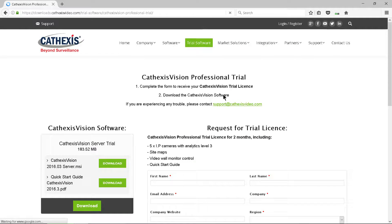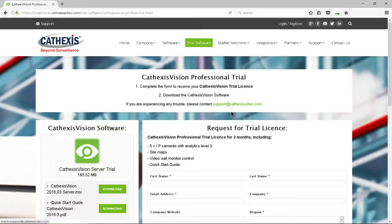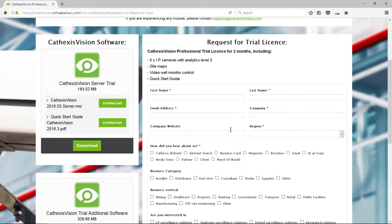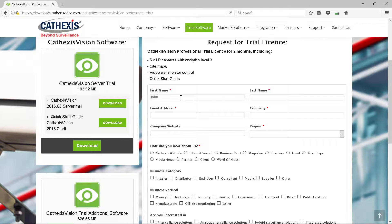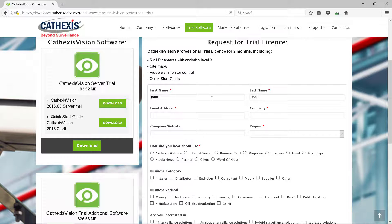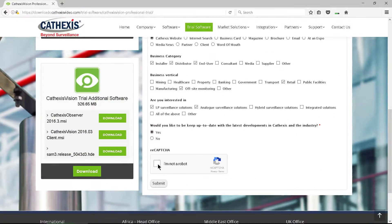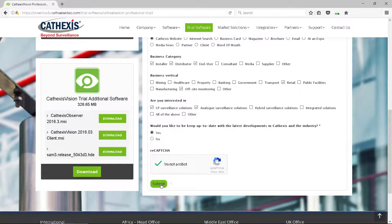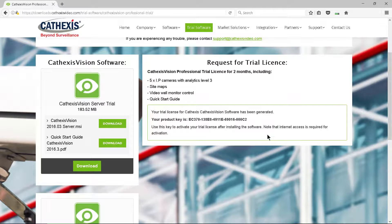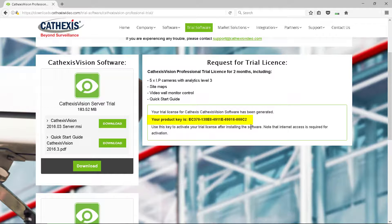Fill in the information on the trial license request form. After submitting it, the trial product key will be generated. Please note that this key is machine-specific and can only be used once.